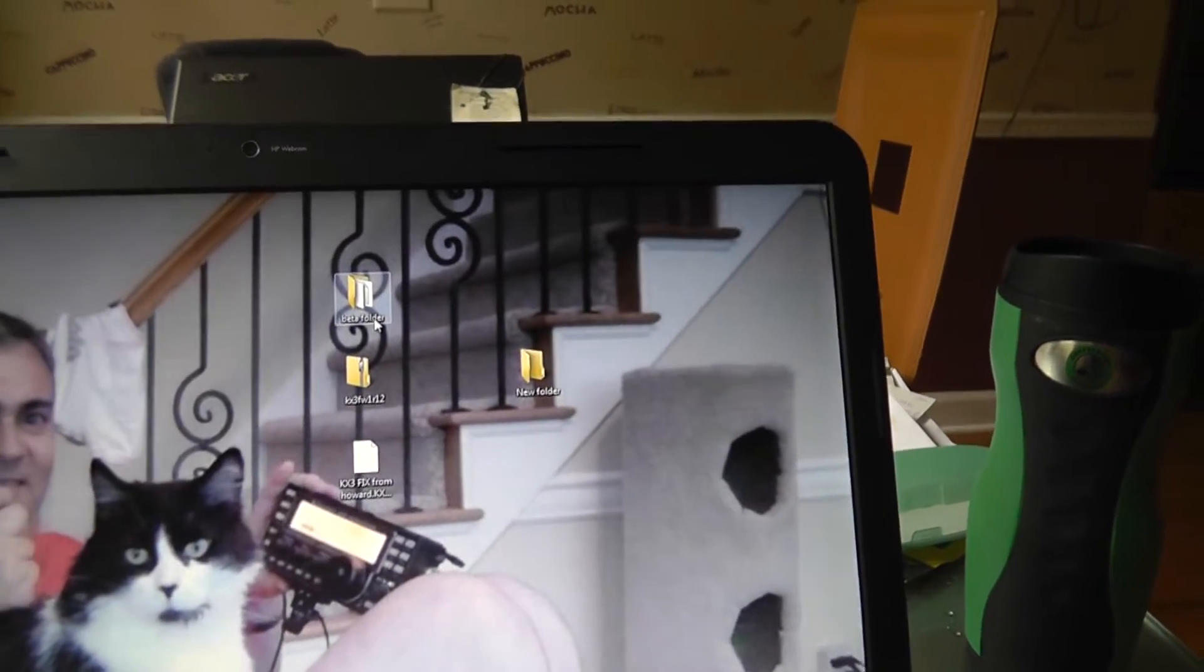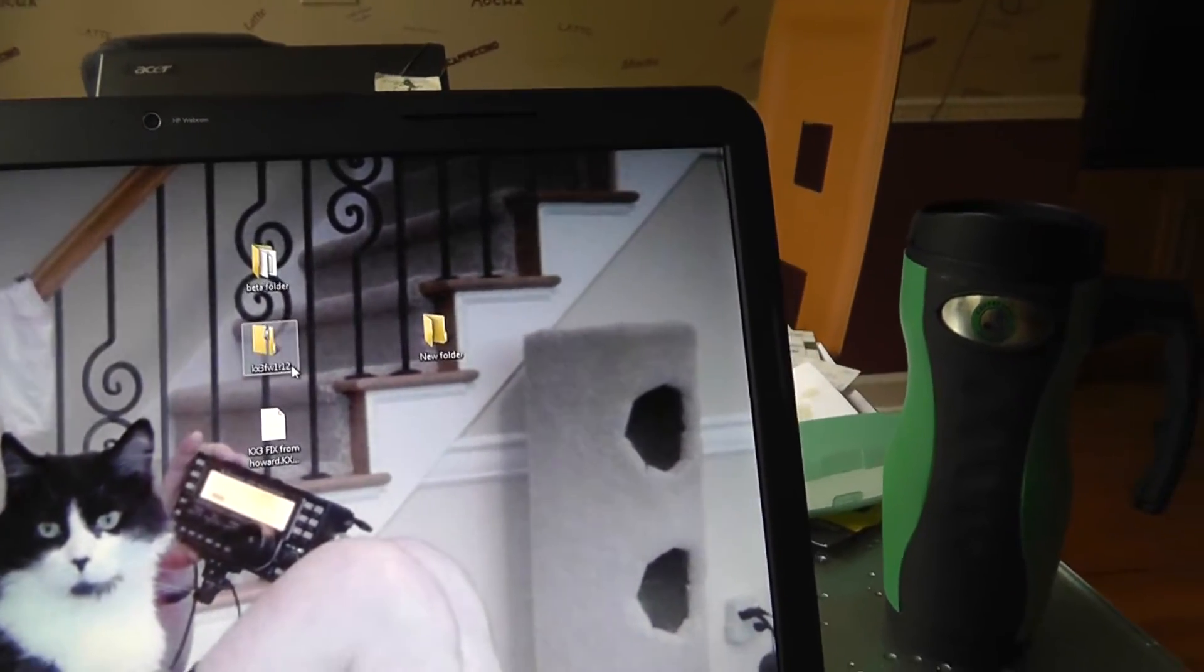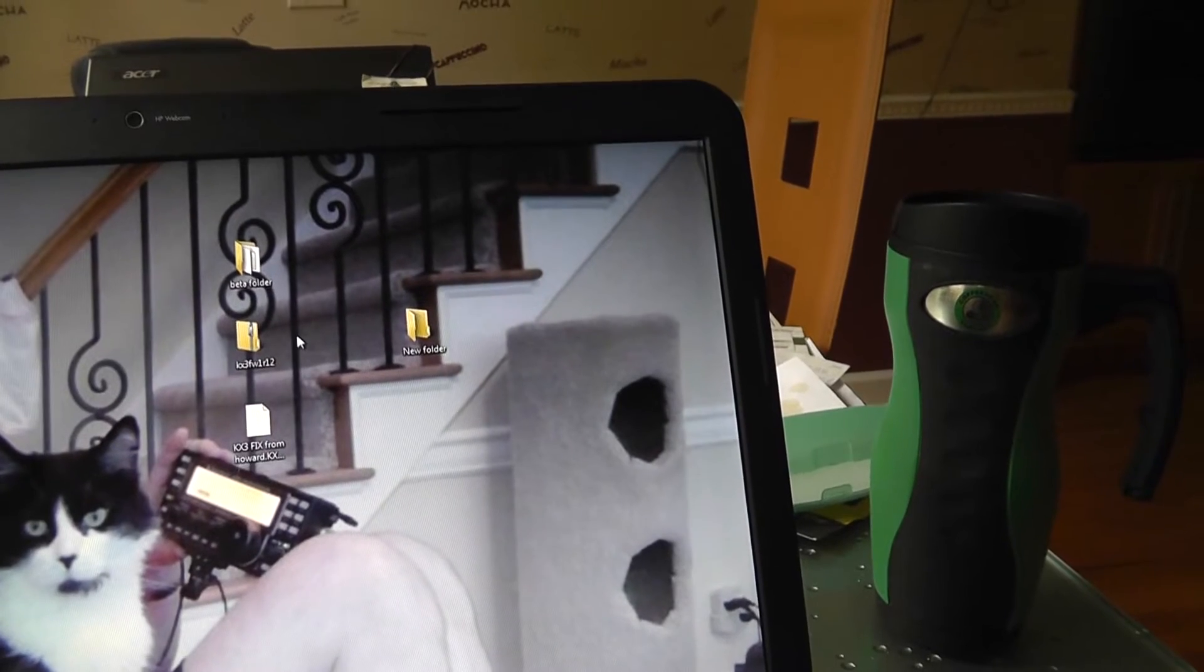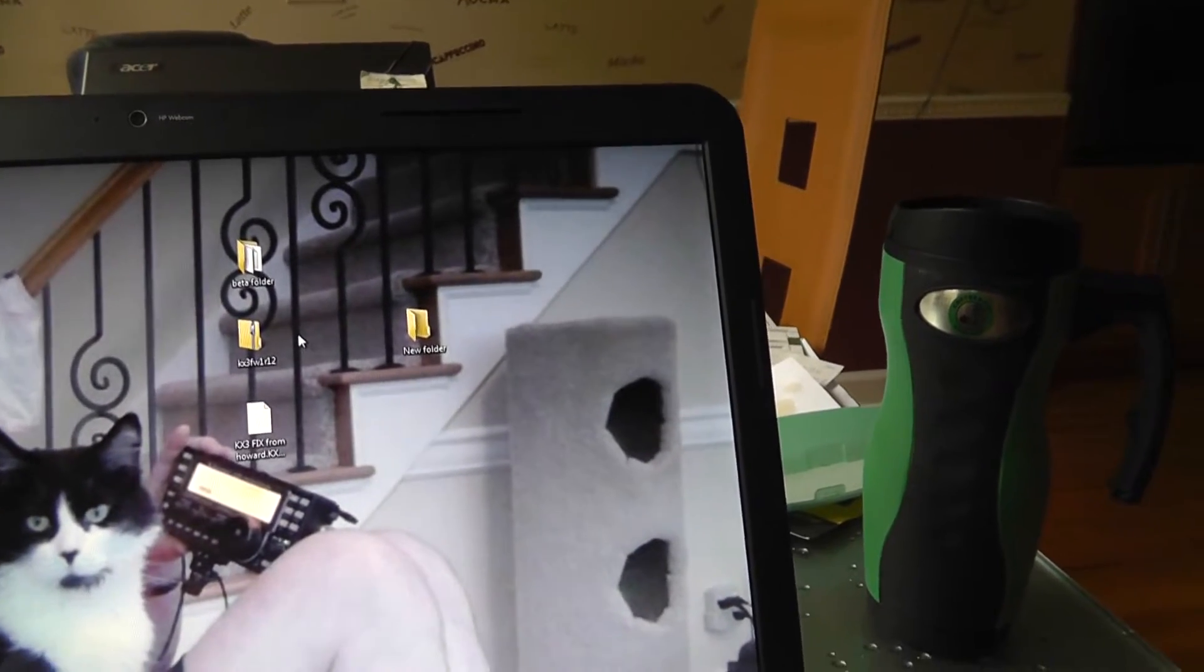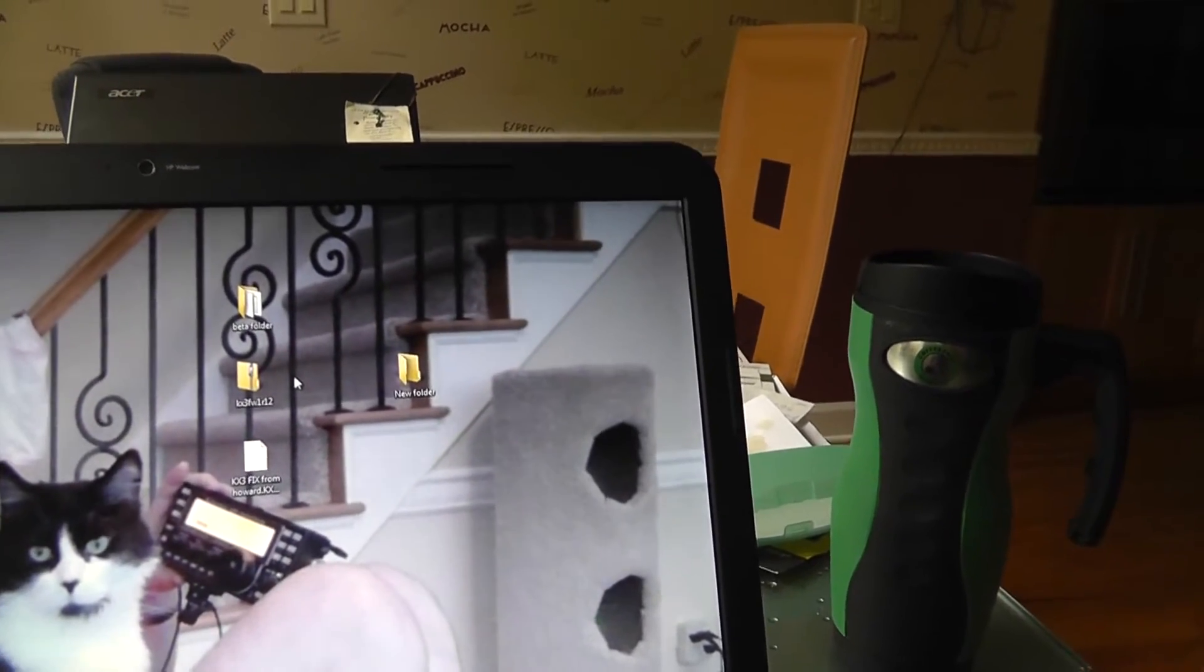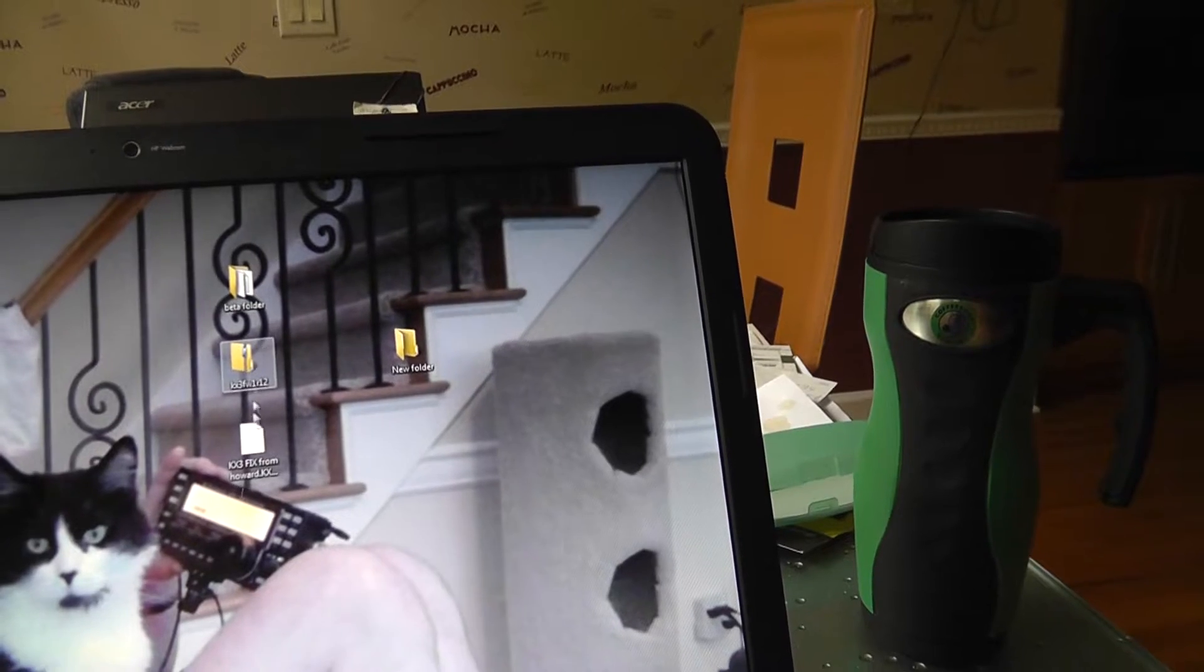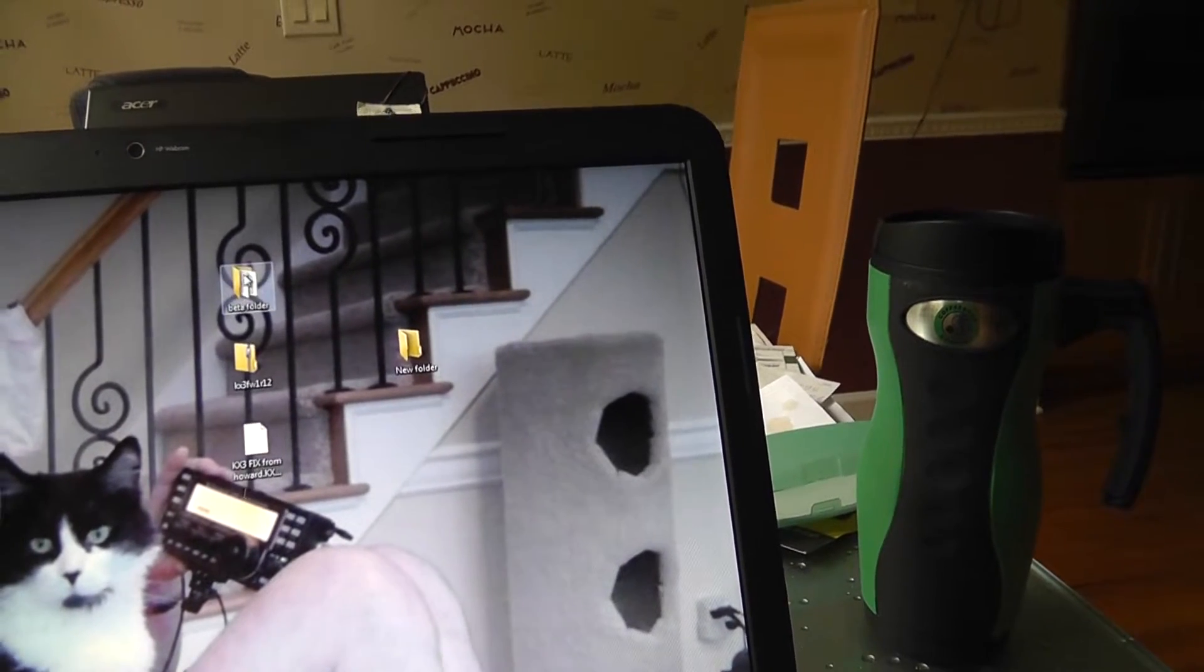I just called it a beta folder because this is not out yet to Elecraft users. It's in beta testing. But they are aware of this situation.